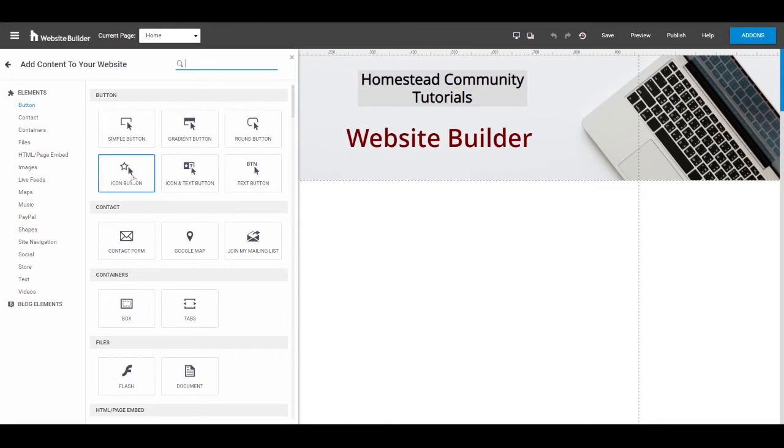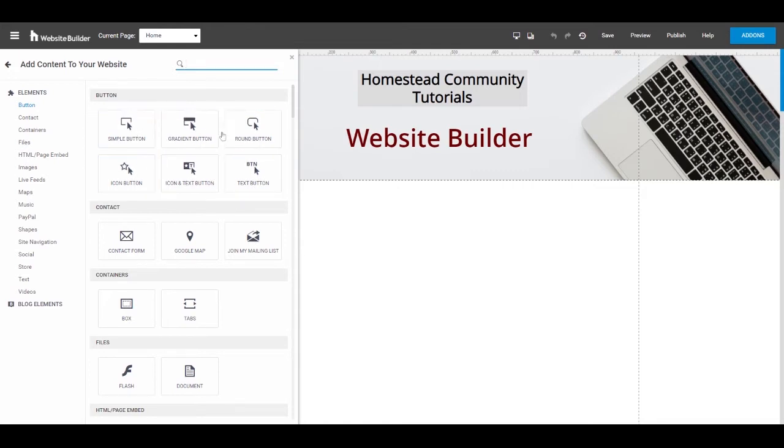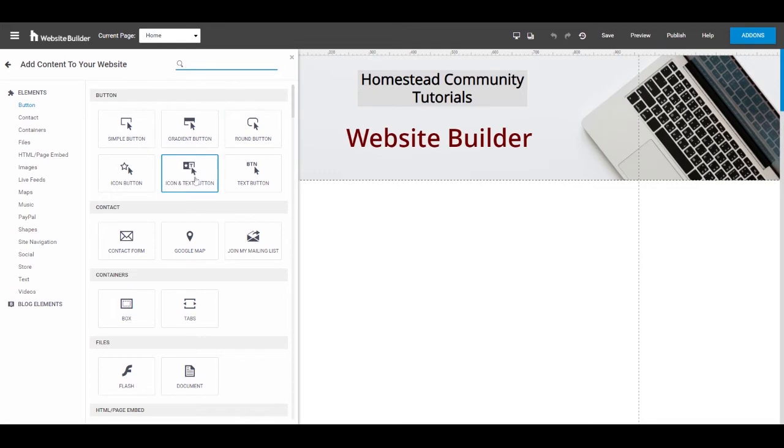There are six options when it comes to buttons. Functionality wise, they are all identical. The only difference is style. Website Builder has set six different styles that you can choose from.